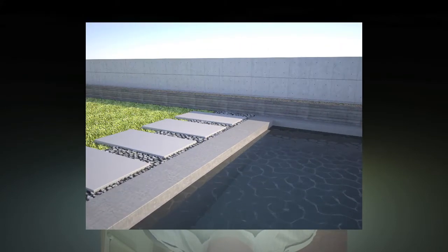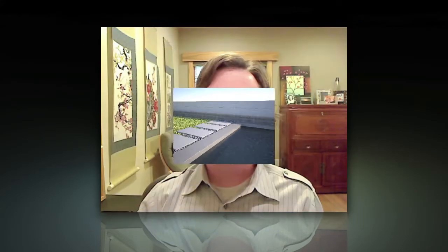Then we're going to dig a little bit deeper into Maxwell's settings. We're going to talk about how Maxwell really works as if it's a physical camera set up in the scene, just like a real-world photographer would work.